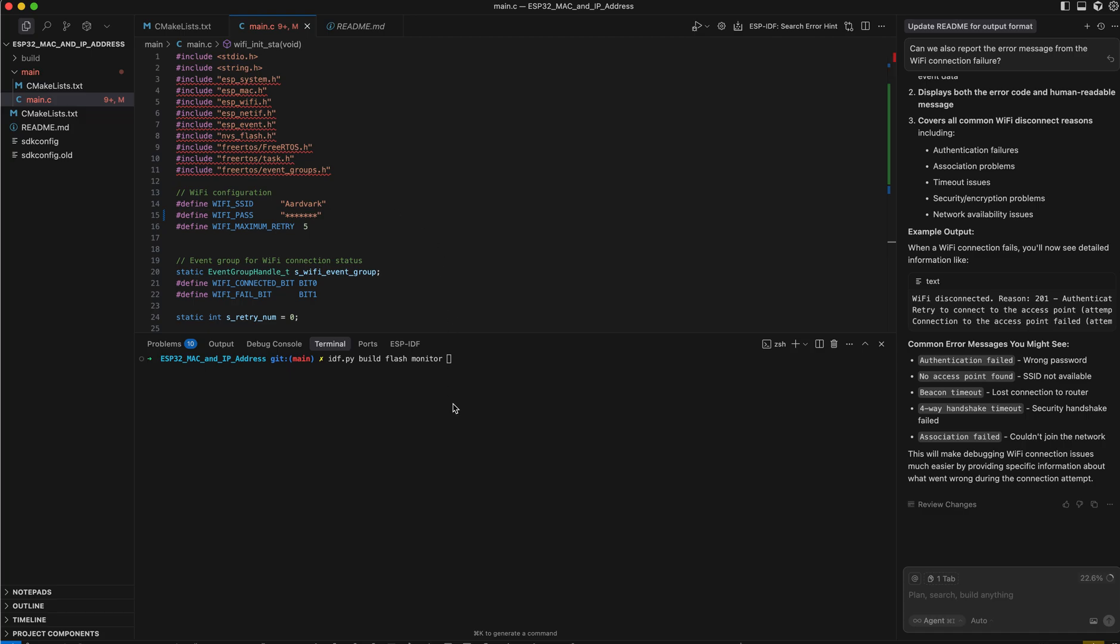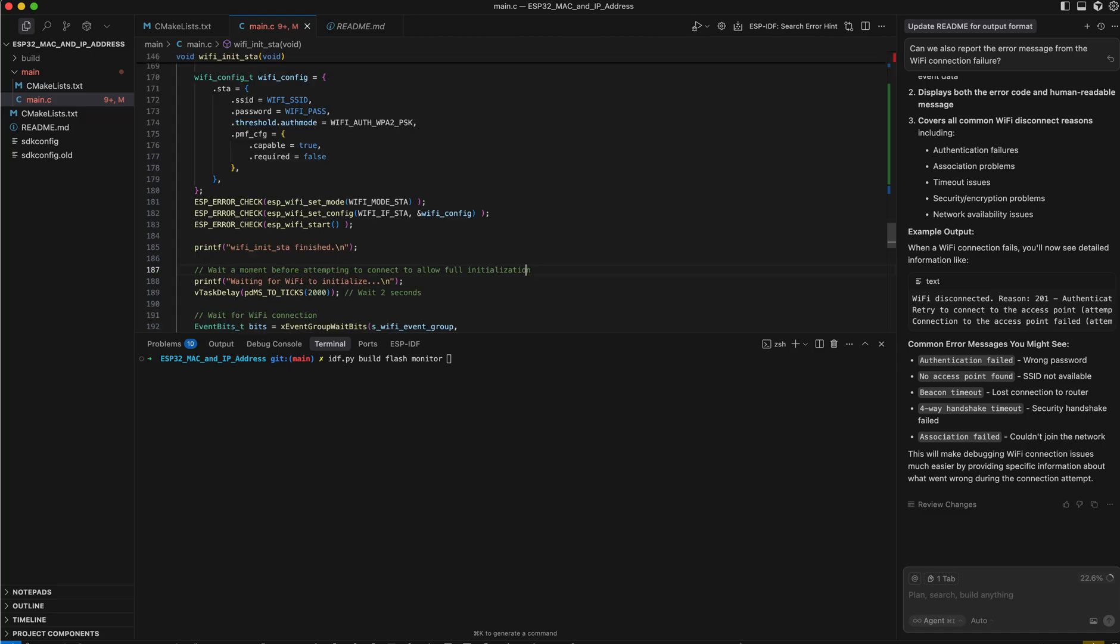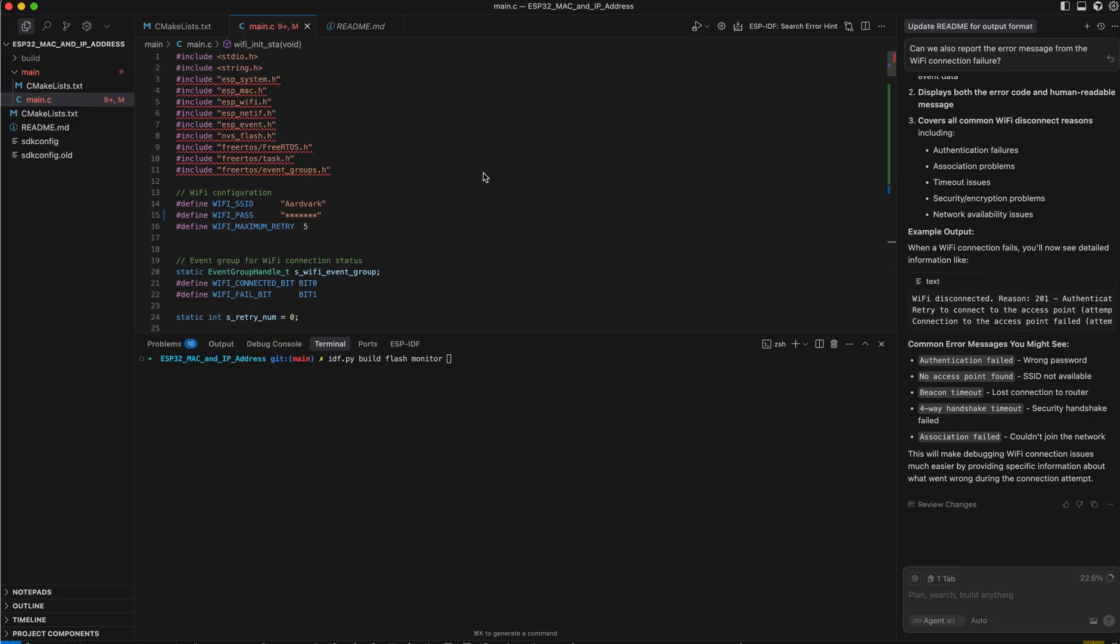And since I've already built and flashed this, I am going to just monitor this so you can see what the output looks like.